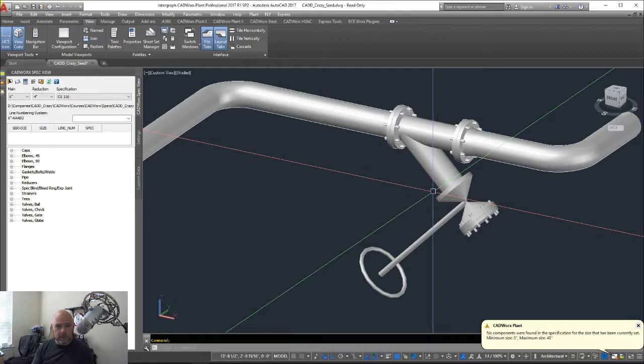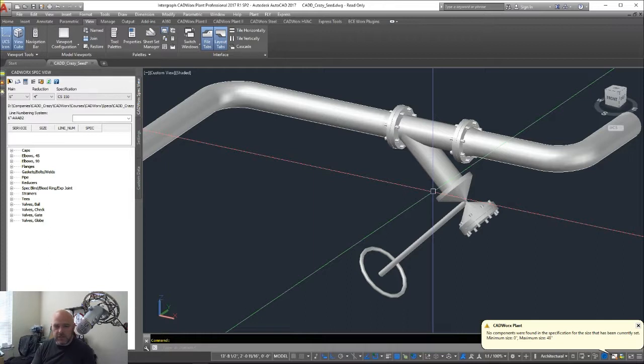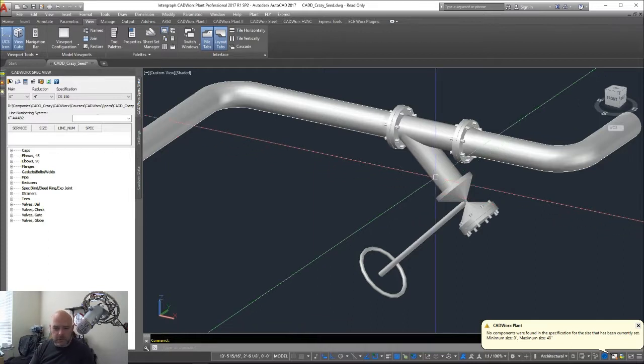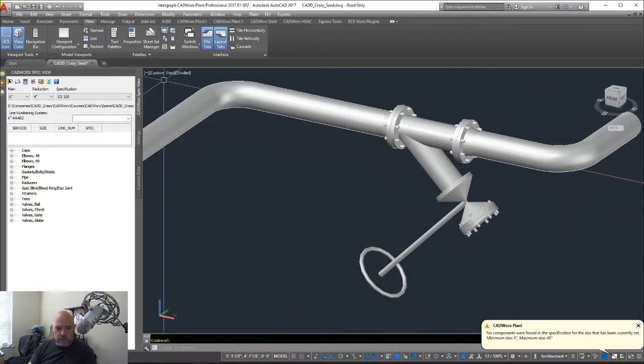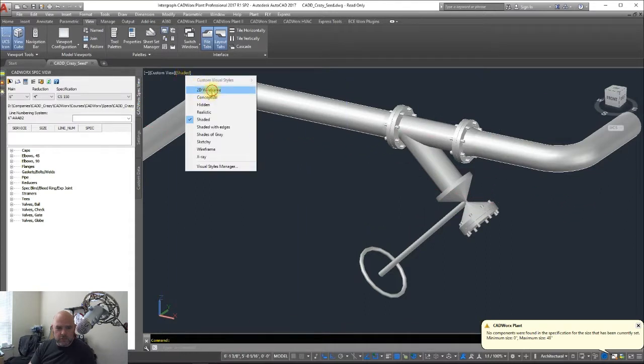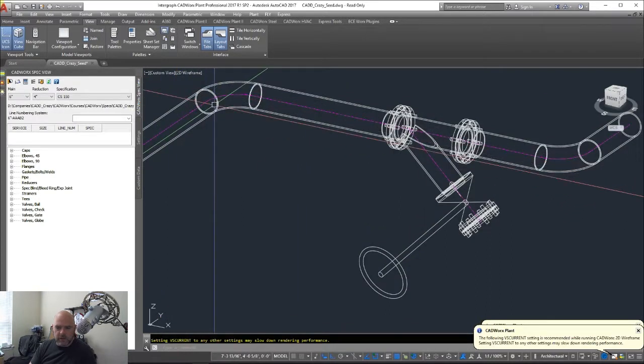But when we're dealing with a flange valve connection, we have to do a couple things differently. You can see I've already got this loaded up here, so let's go ahead and change this to 2D wireframe so we can see a little bit better.